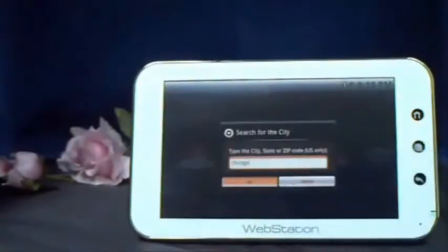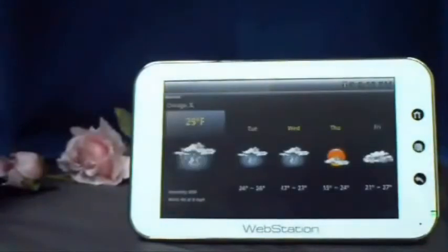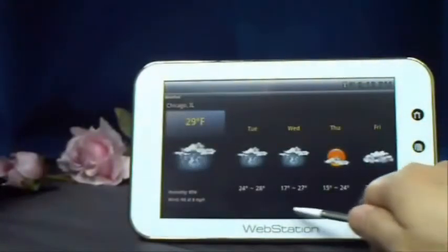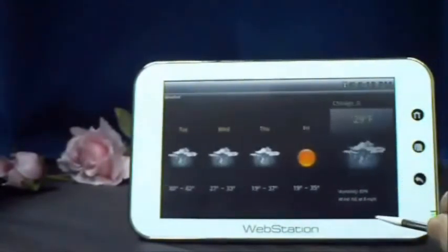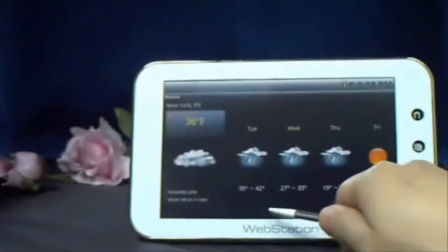Now you can see the weather of Chicago. Simply slide the screen to view the weather of other cities.